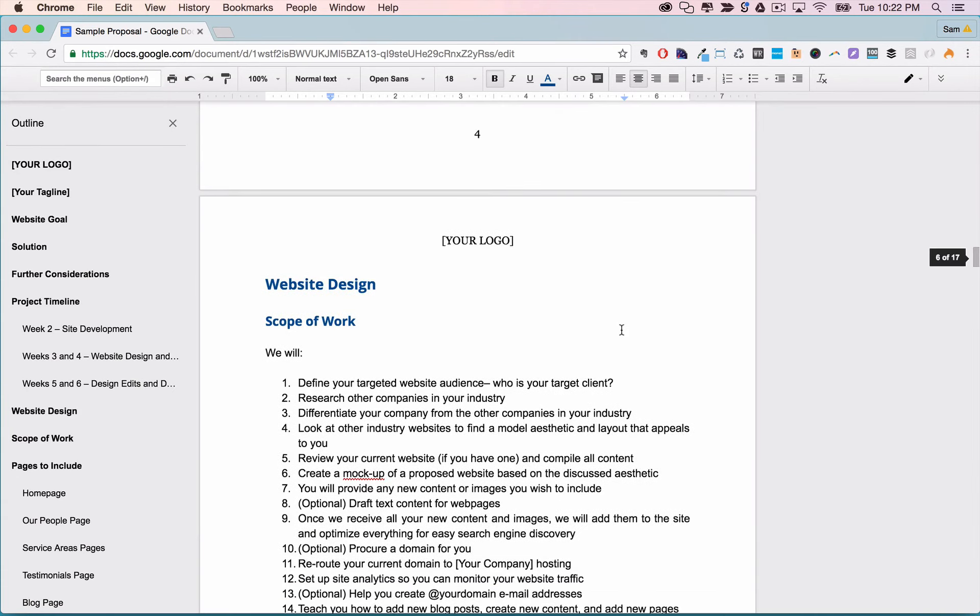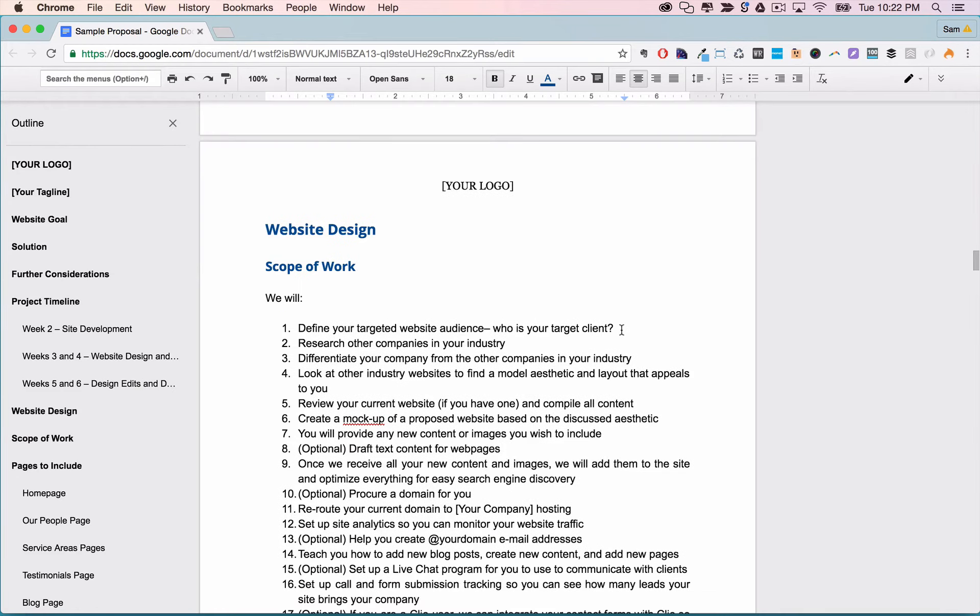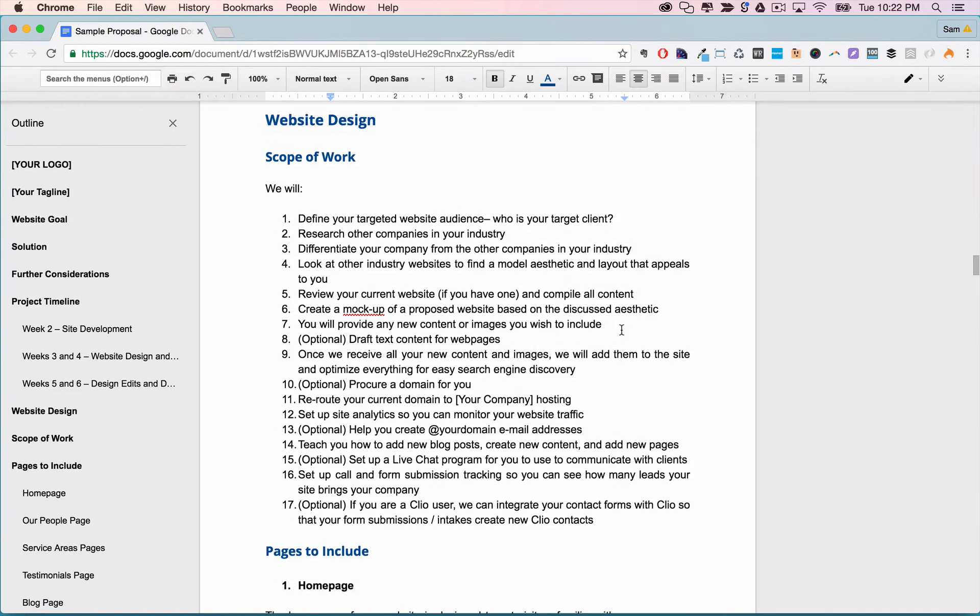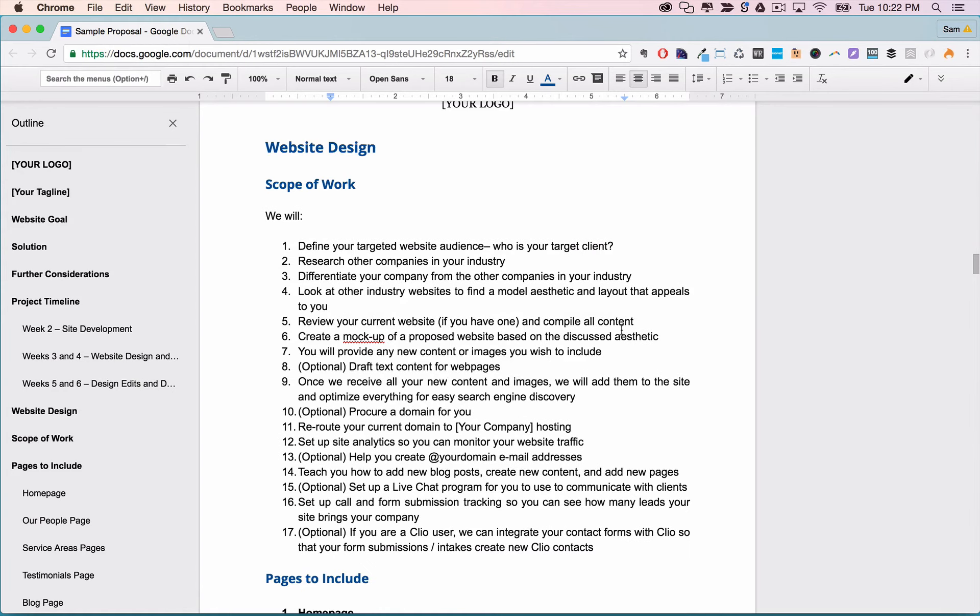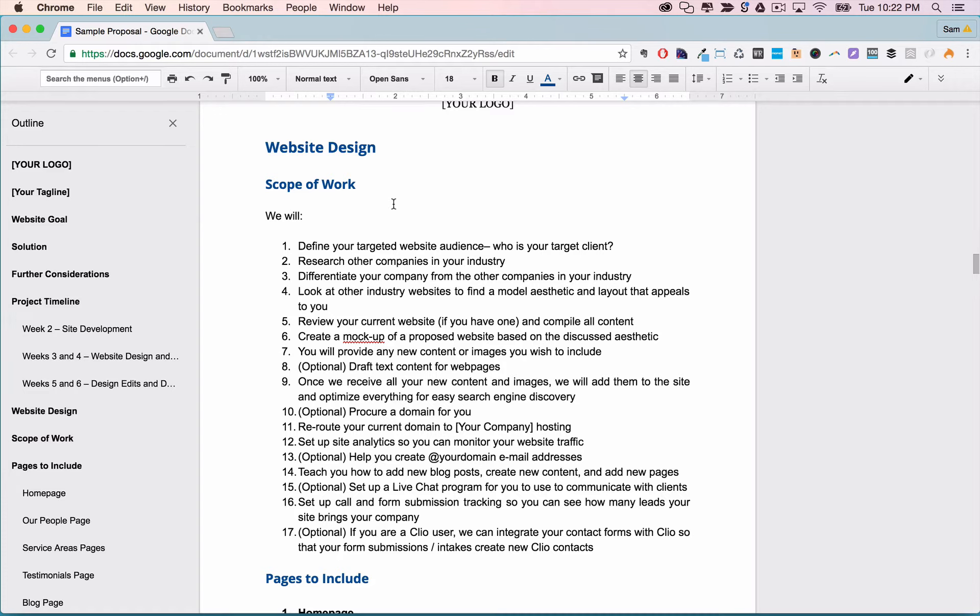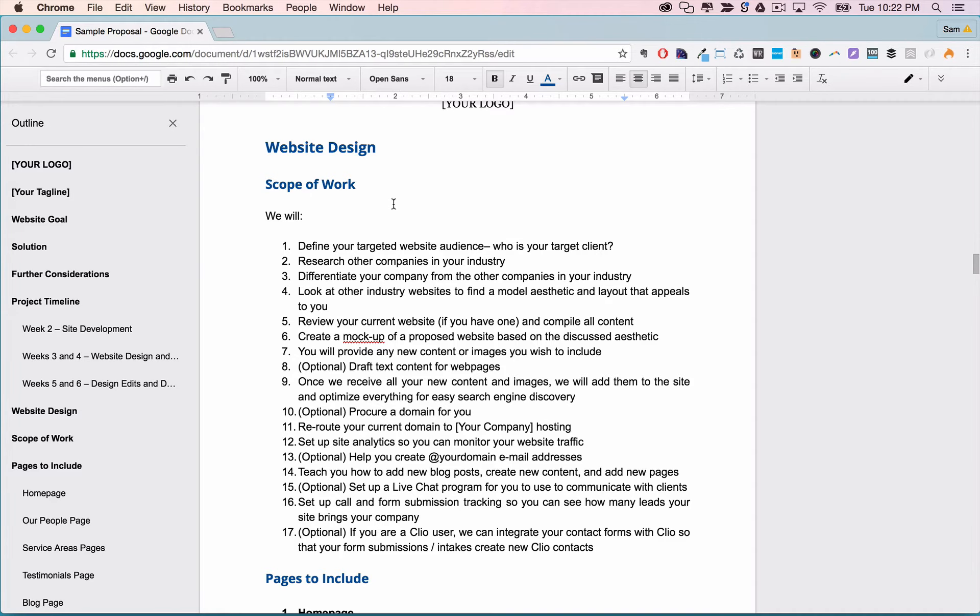Next we have the real meat of the proposal, the nitty gritty of what you're actually selling. First is the scope of work and here you want to be very careful only to include things that you're actually offering. If a client calls you out on something that you said you were offering but you didn't actually offer it, it can lead to an unhappy client or worse, public bad reviews.